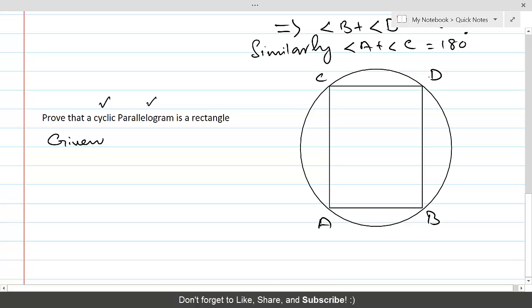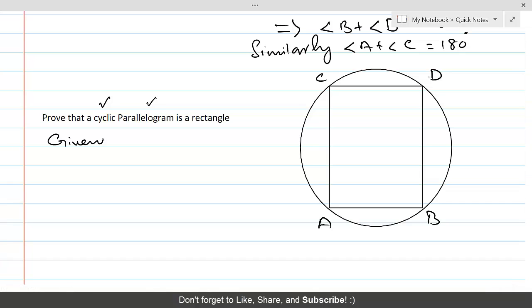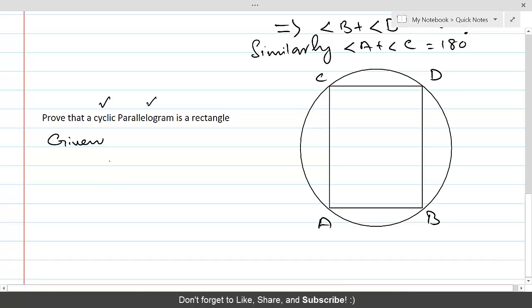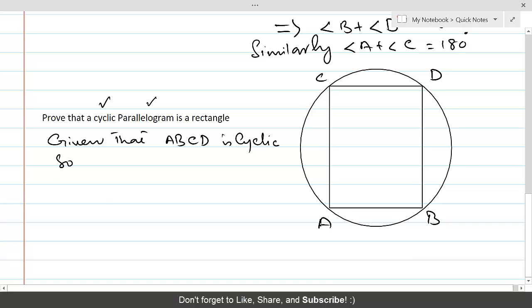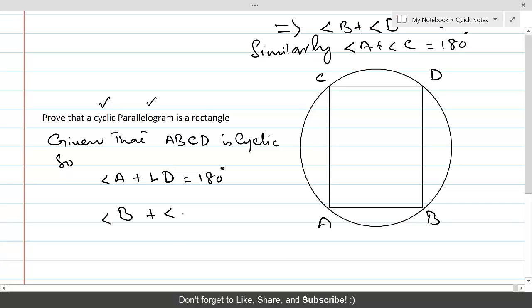Since ABCD is cyclic, the sum of opposite angles is equal to 180 degrees. So given that ABCD is cyclic, angle A plus angle C equals 180 degrees.